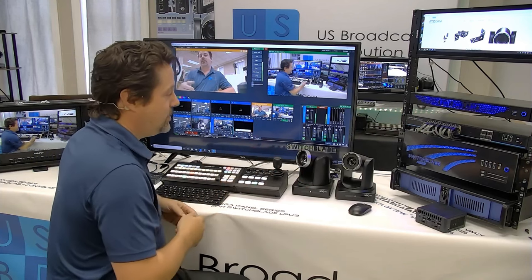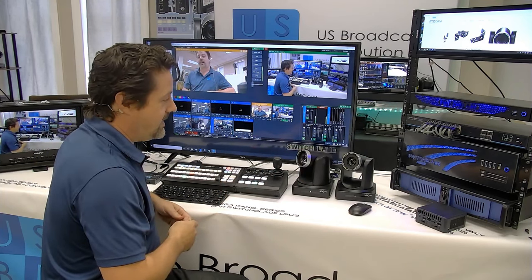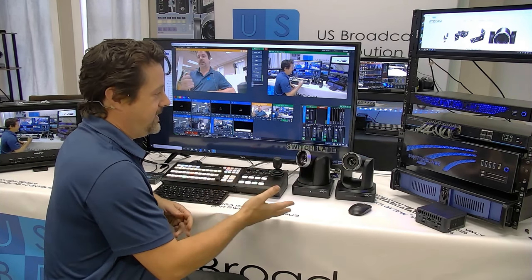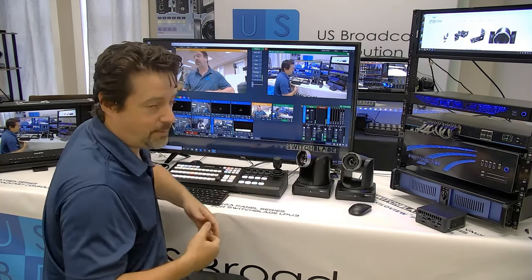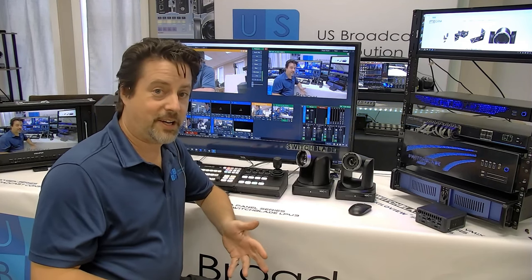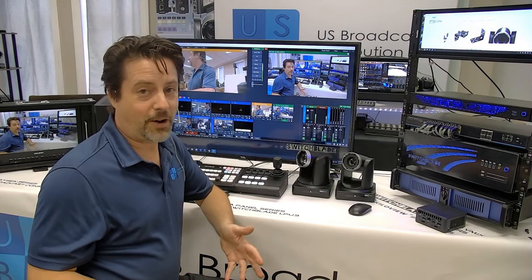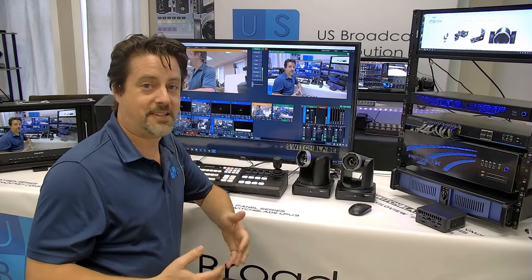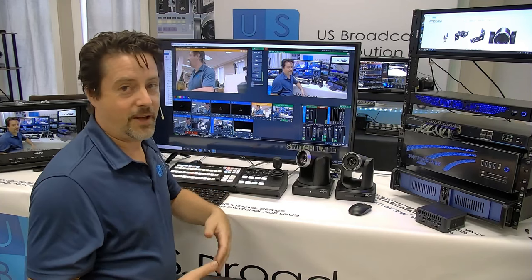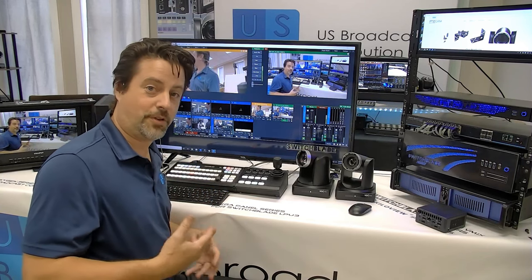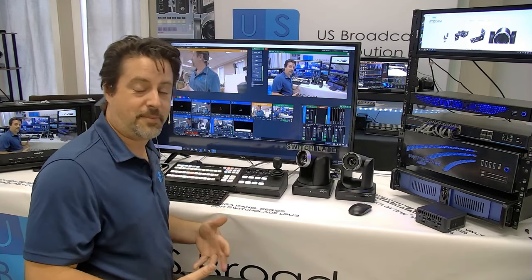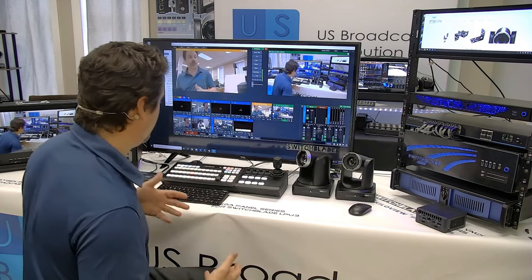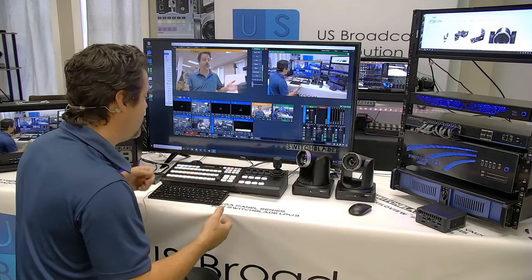These are two NDI HX PTZ cameras. They can be connected via SDI, HDMI, or NDI. They are POE powered, so it makes them the perfect complement. And we can control them from vMix or we can control them from a control surface.